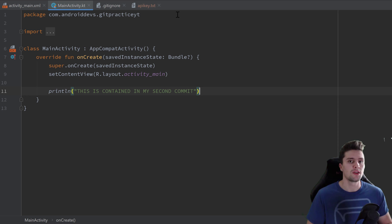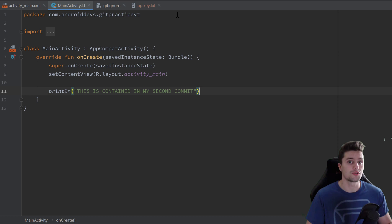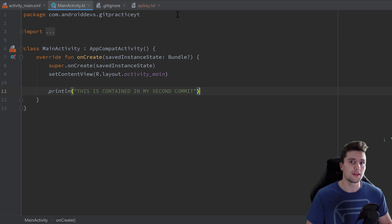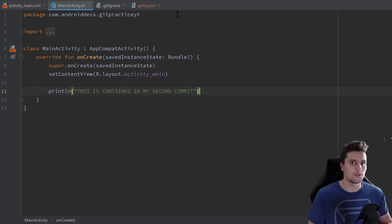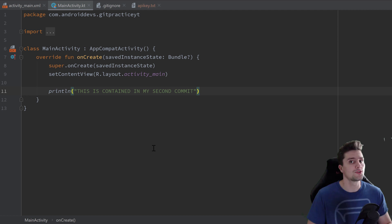Now, what happens if we just want to switch our current commit — set the state of our project to the state of a specific commit? In git, that is called checking out. When we say we check out a commit, it means we switch our current commit to the one we want to check out.